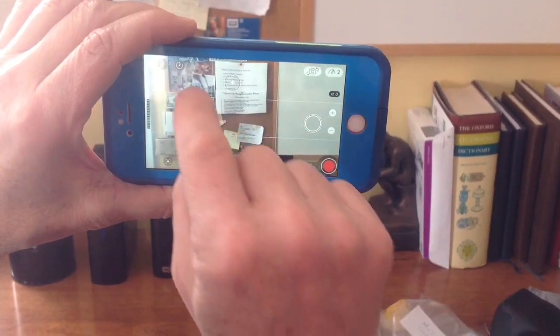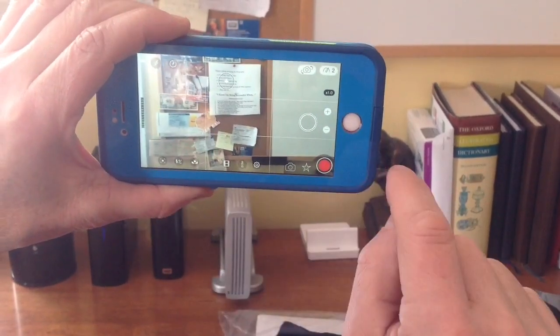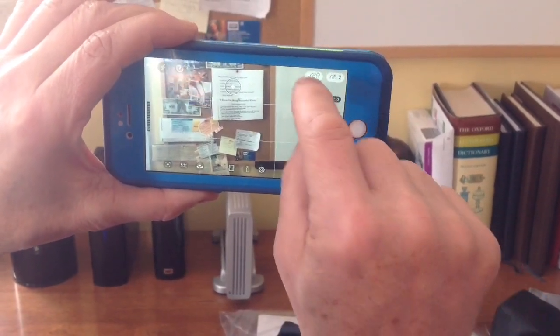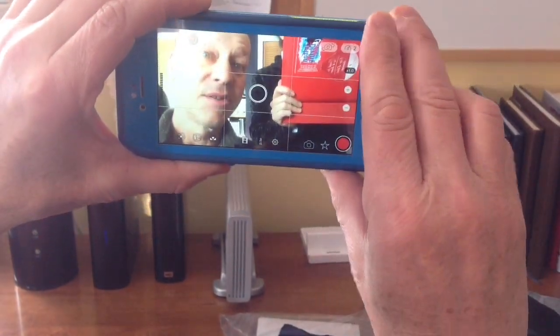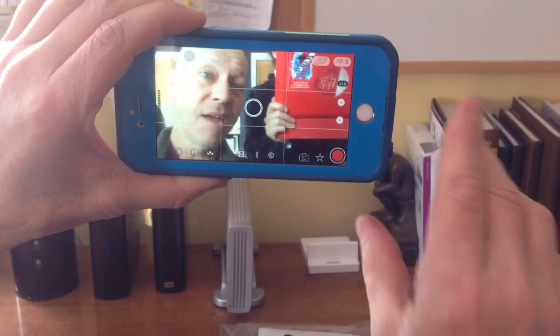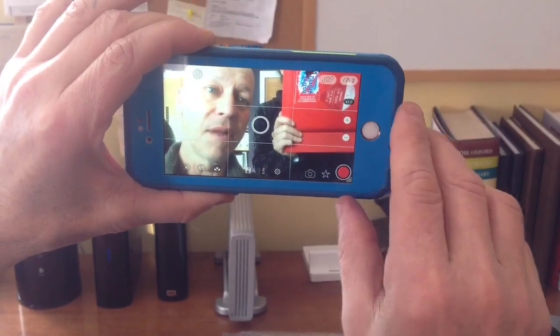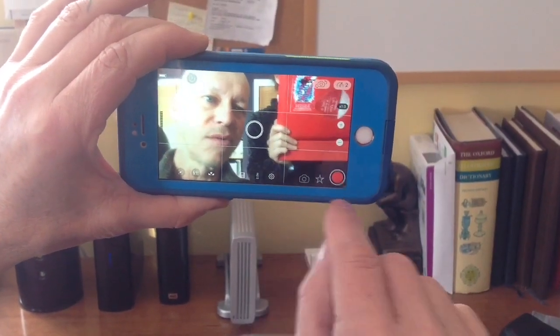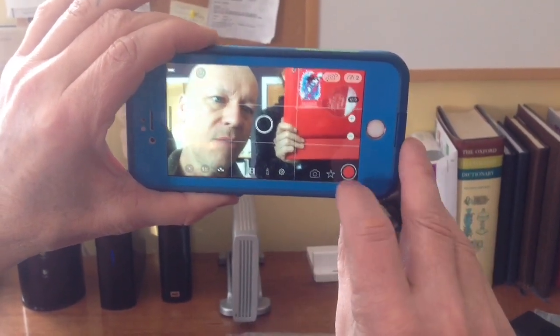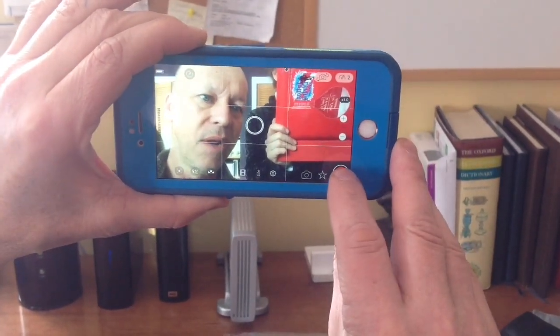I'm going to do the self-facing camera, which is that one. So hey Mark, here I am talking to you — blah blah blah. I talk, and what I would do is I'm recording. Let me hit record, so I hit the red button.